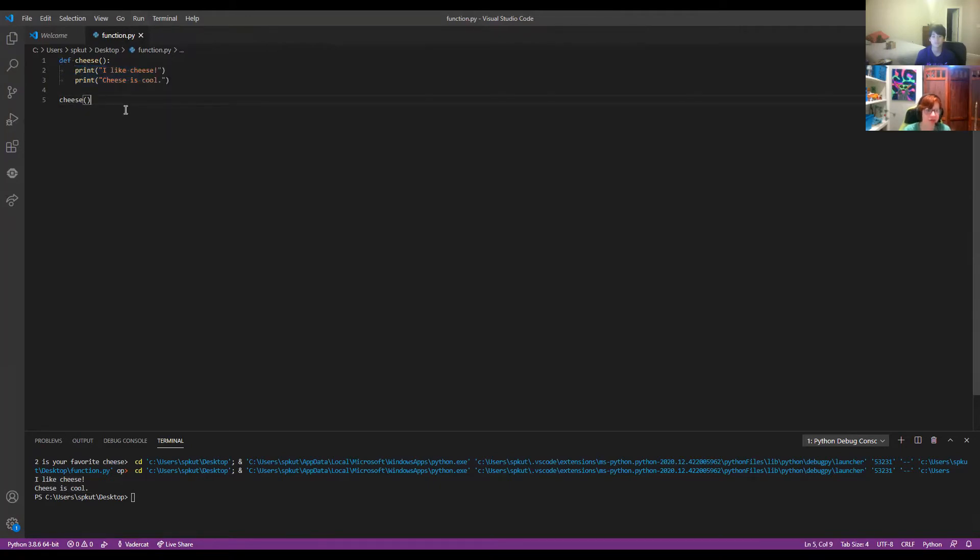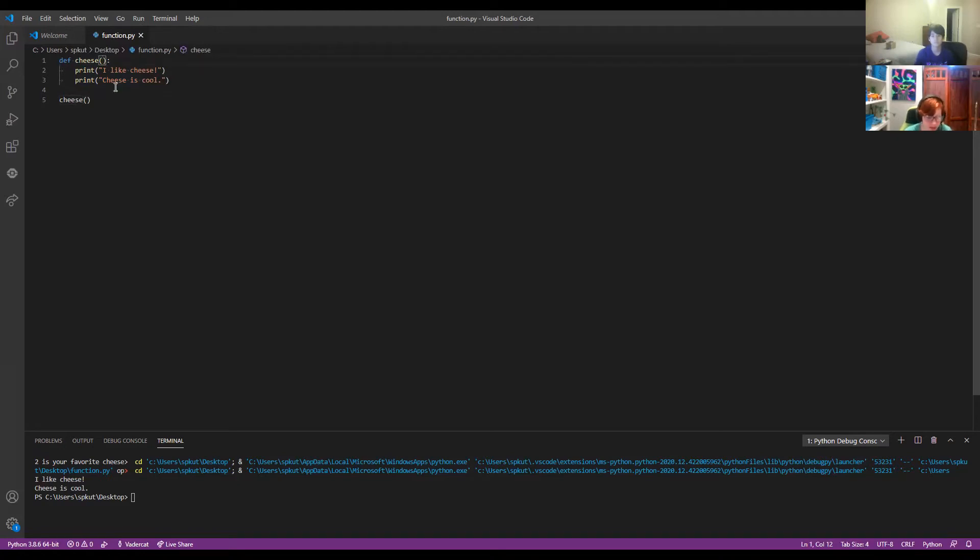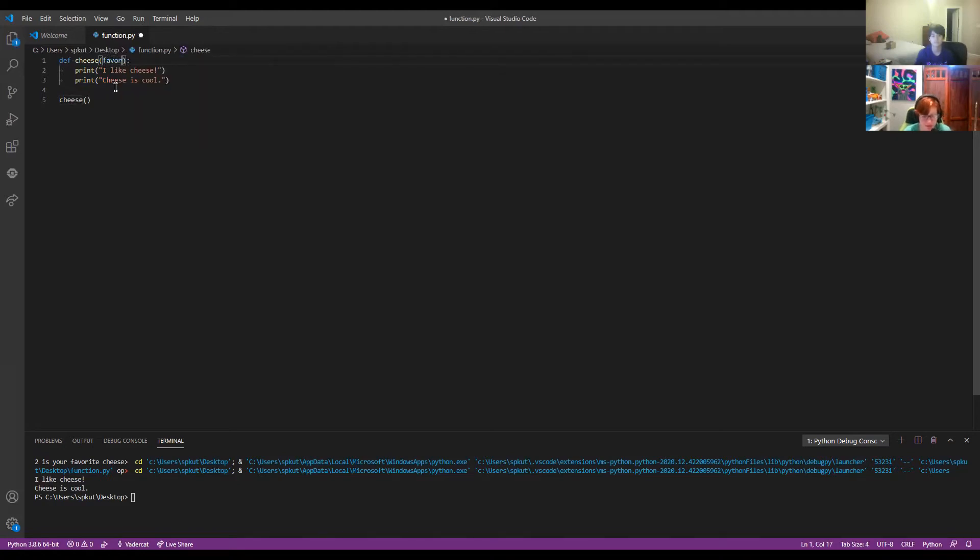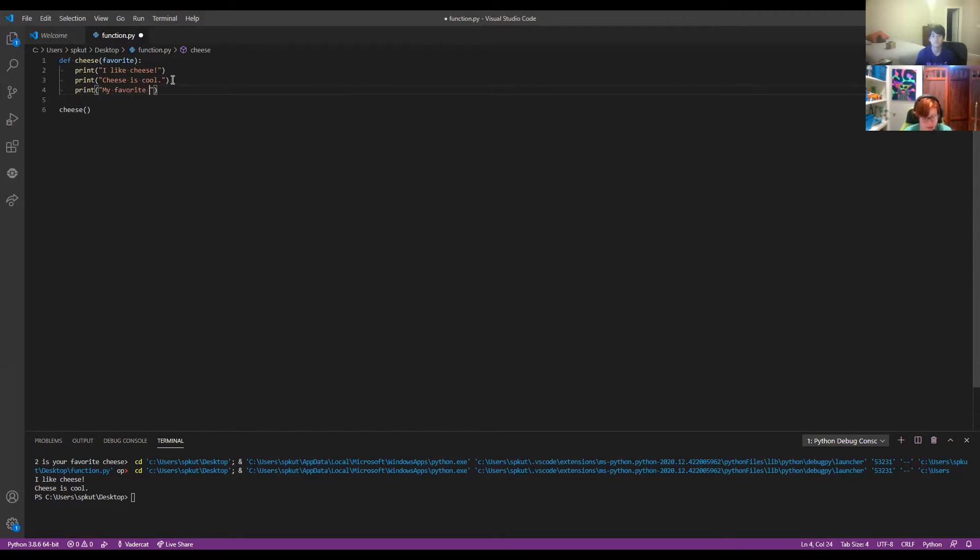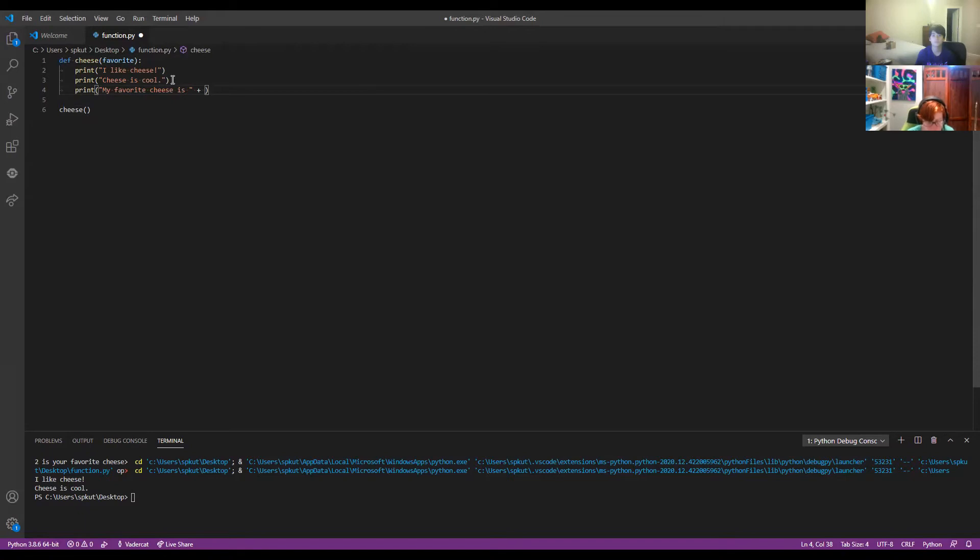Now, one more thing we can do with functions is add what's called parameters. So we can add a parameter that's called favorite. And we can type in maybe my favorite cheese is, don't forget the space, and we can do favorite.